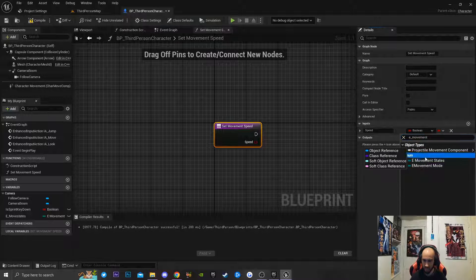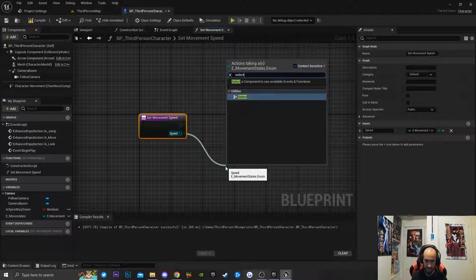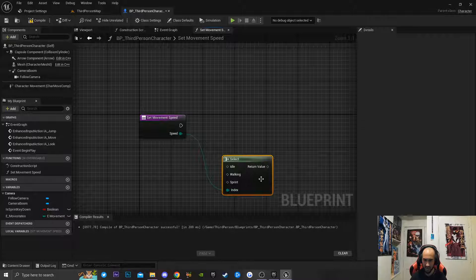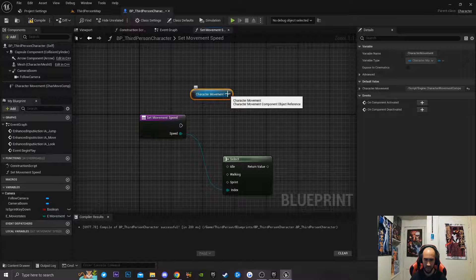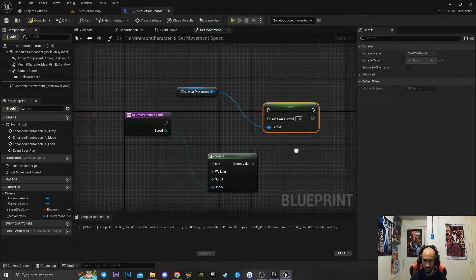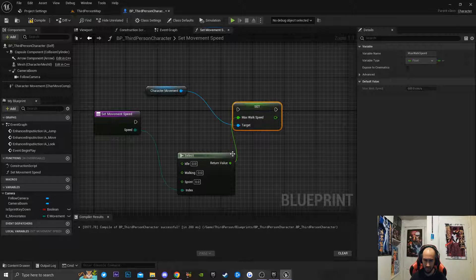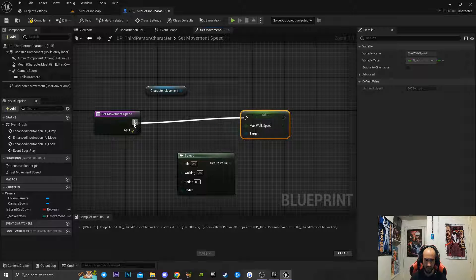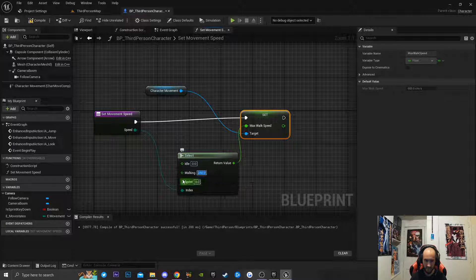I'm going to get a reference to our Movement States, then drag off and type Select — you can see we now have a reference to all the states in our enumeration. Then I'll drag off and get Character Movement, and from that type Set Max Walk Speed. I'll connect the Select node output into the Max Walk Speed pin. For idle we set that to zero, for walking we set it to 250, and for sprinting we set it to 600.